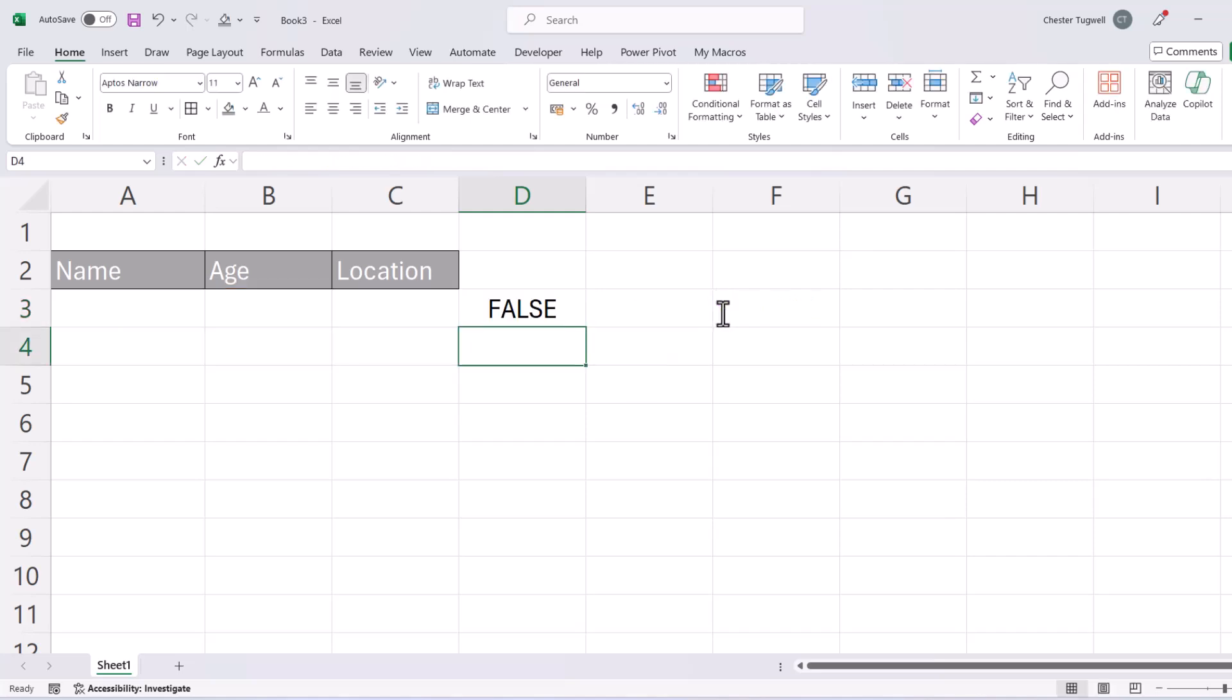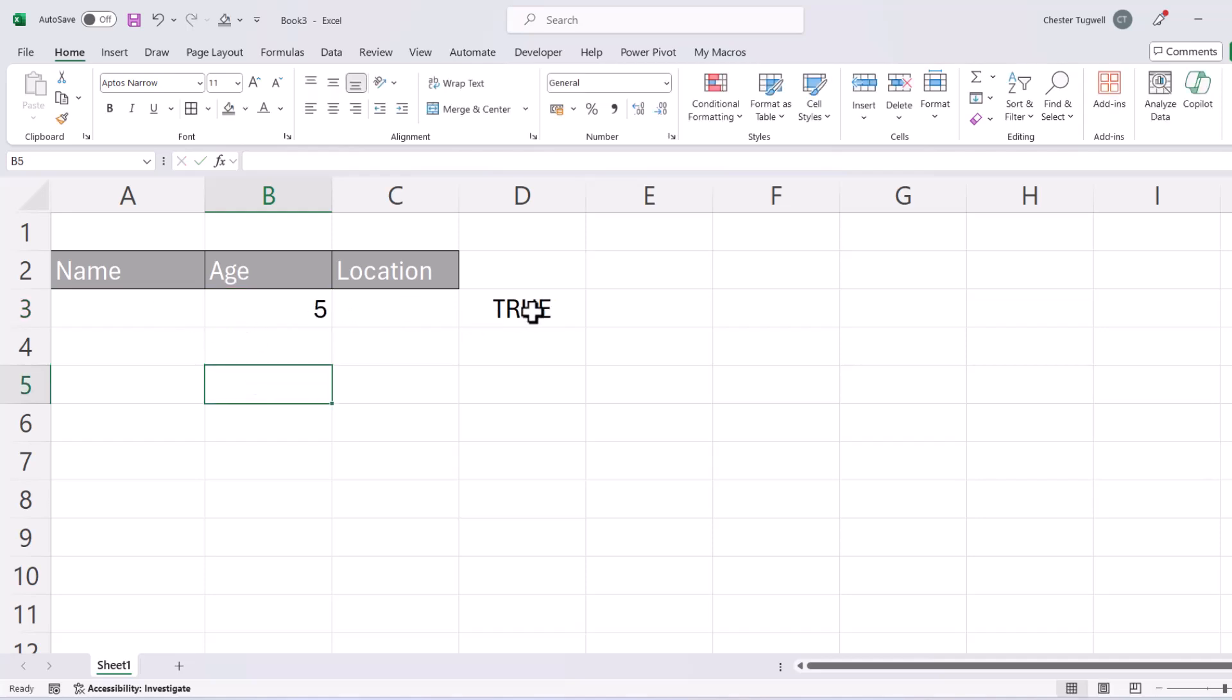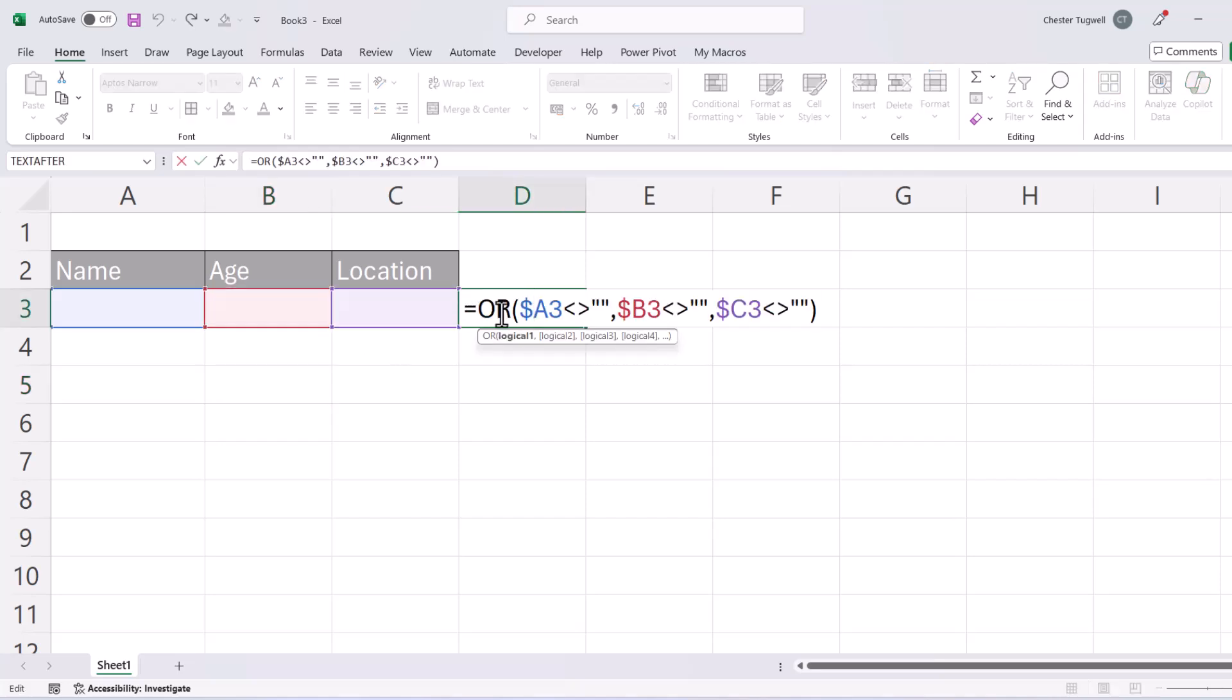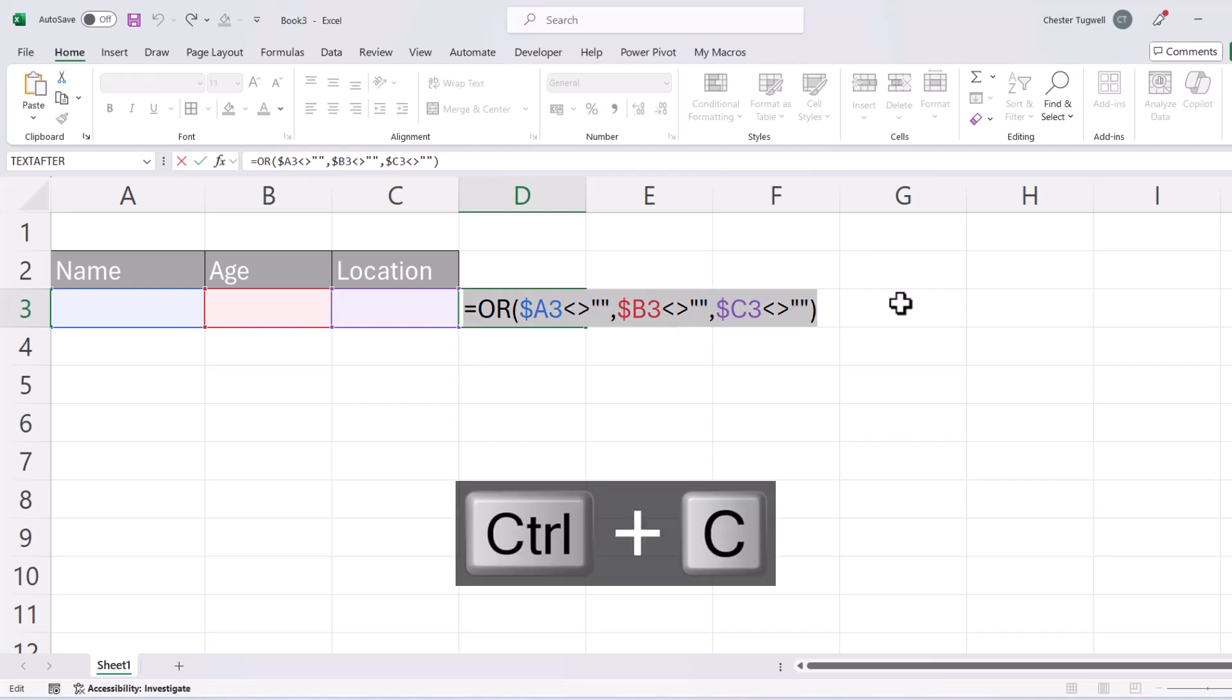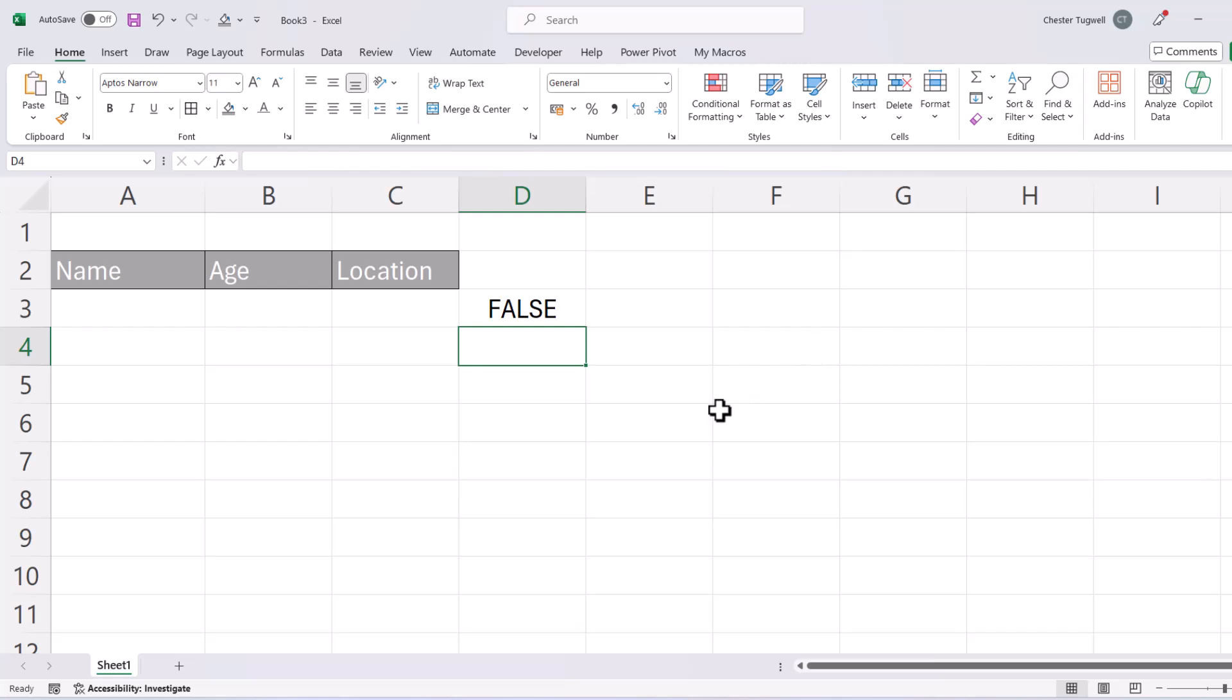Now if I press enter you can see at the moment it's returning false because all of these cells are empty. If I type a value in any of these cells it will now return true. So what we can do, if I just delete that five, is copy this formula. So I've selected the formula and now I'm using Control+C to copy it and press enter to confirm. We can then get rid of that formula in the sheet.